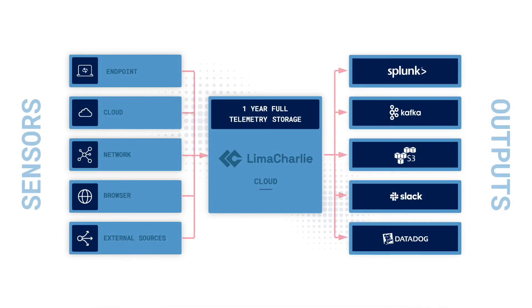Ingest, retain, transform, route, search, and respond to all security data with one full year of telemetry storage for free.